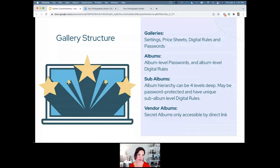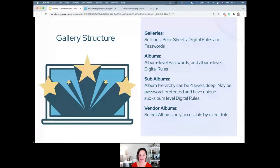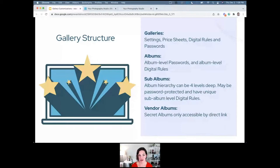If you do certain types of volume photography — maybe sports or school photography — you may have sub-albums and sub-sub-albums. Album hierarchy can go four levels deep, and those sub-albums can also be password protected and have unique digital rules. For example, a school photographer may have a gallery for a school, an album for a grade, a sub-album for a teacher, and sub-sub-albums for each child.